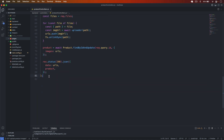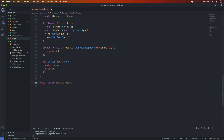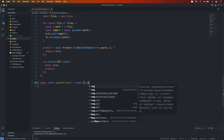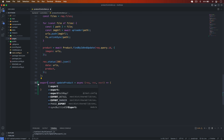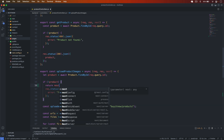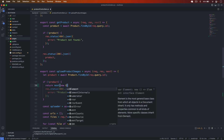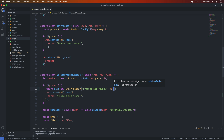I scroll down and create a function: export const updateProduct, async with request, response, and next. First, we have to get the details of the product, and if that product does not exist, we simply throw the error using return next with new ErrorHandler, passing the message 'product not found' and status code 404.